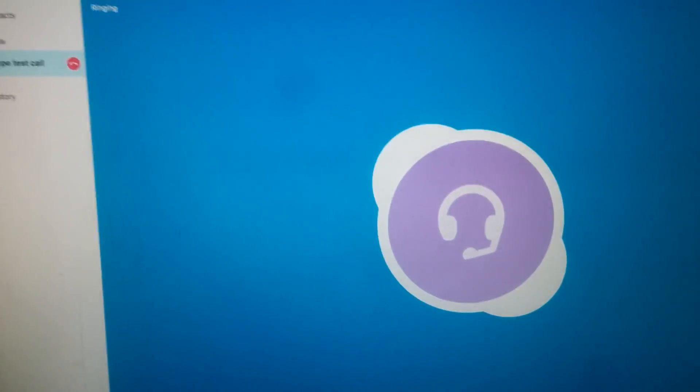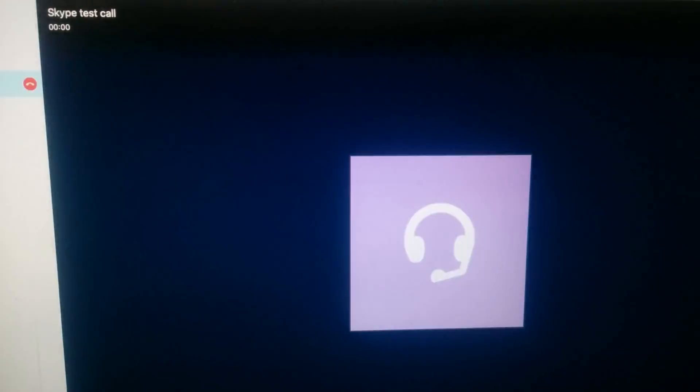So we'll do the Skype testing service here. Hello, welcome to Skype call testing service. After the beep, please record a message. Afterwards, your message will be played back to you.